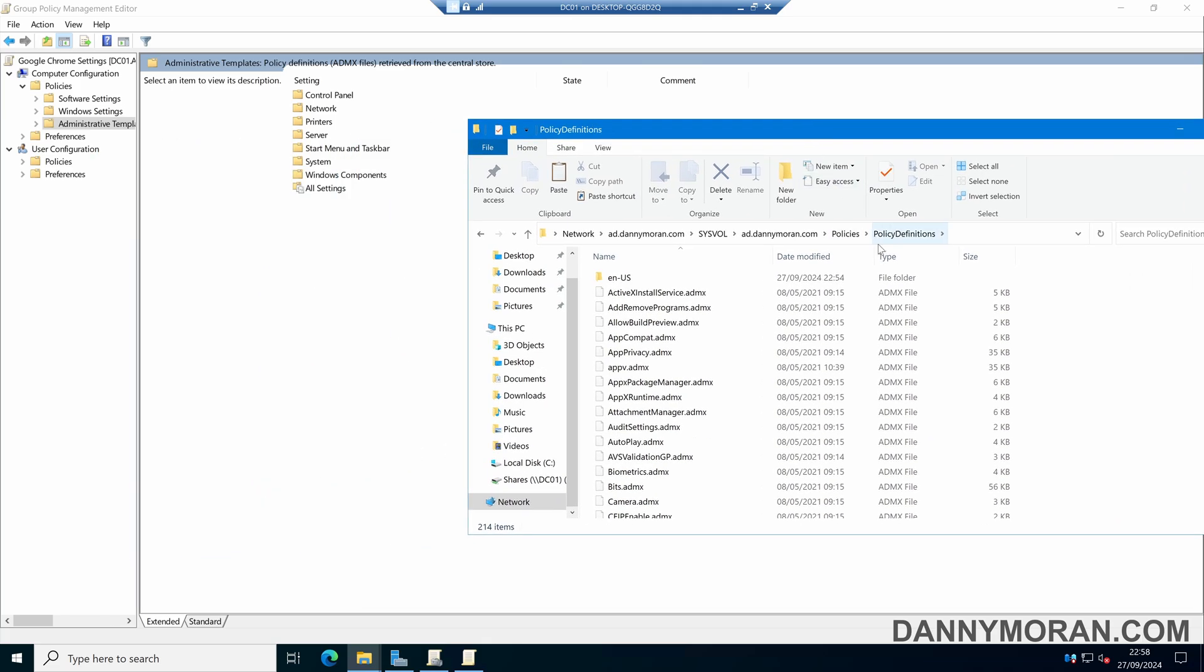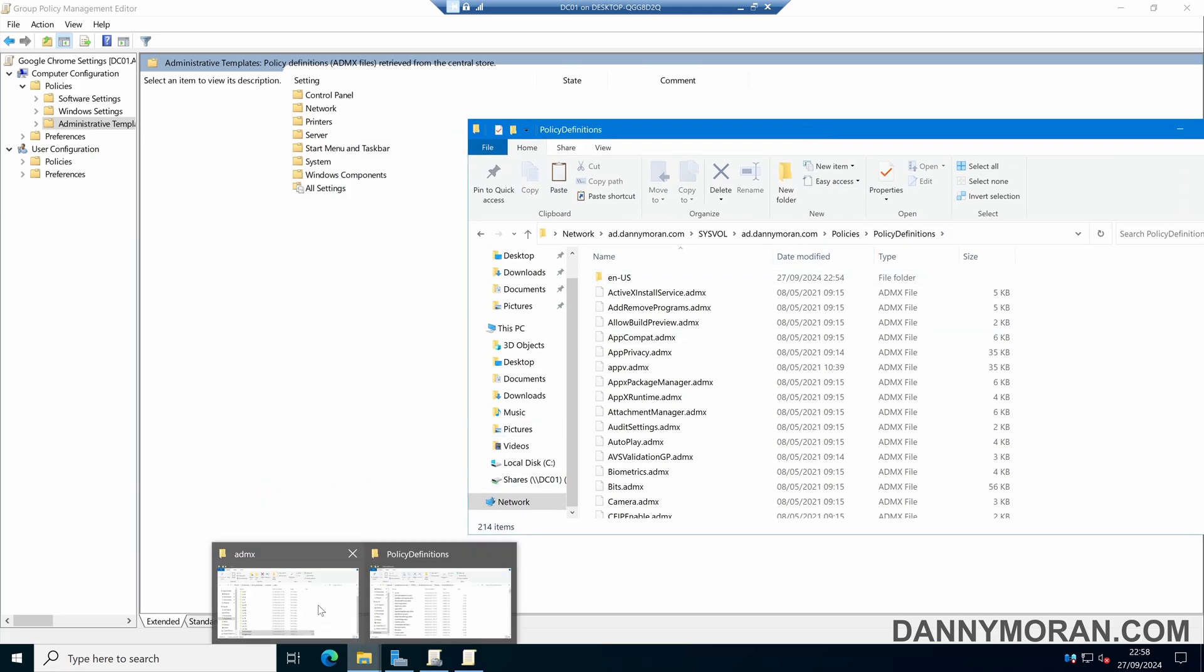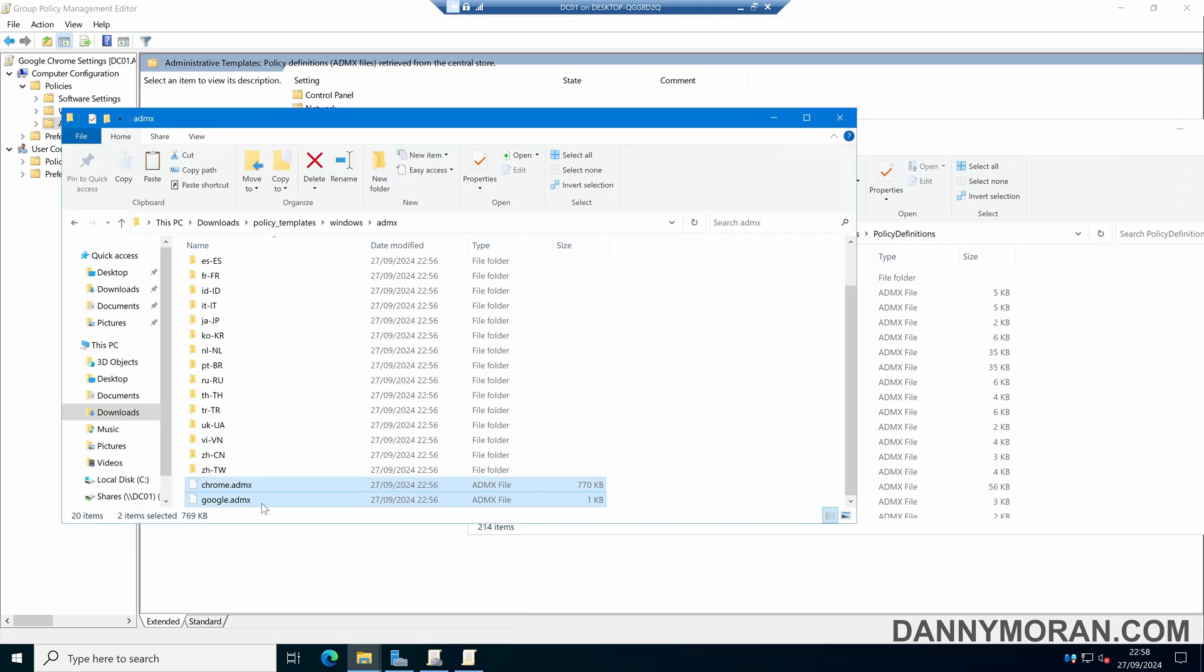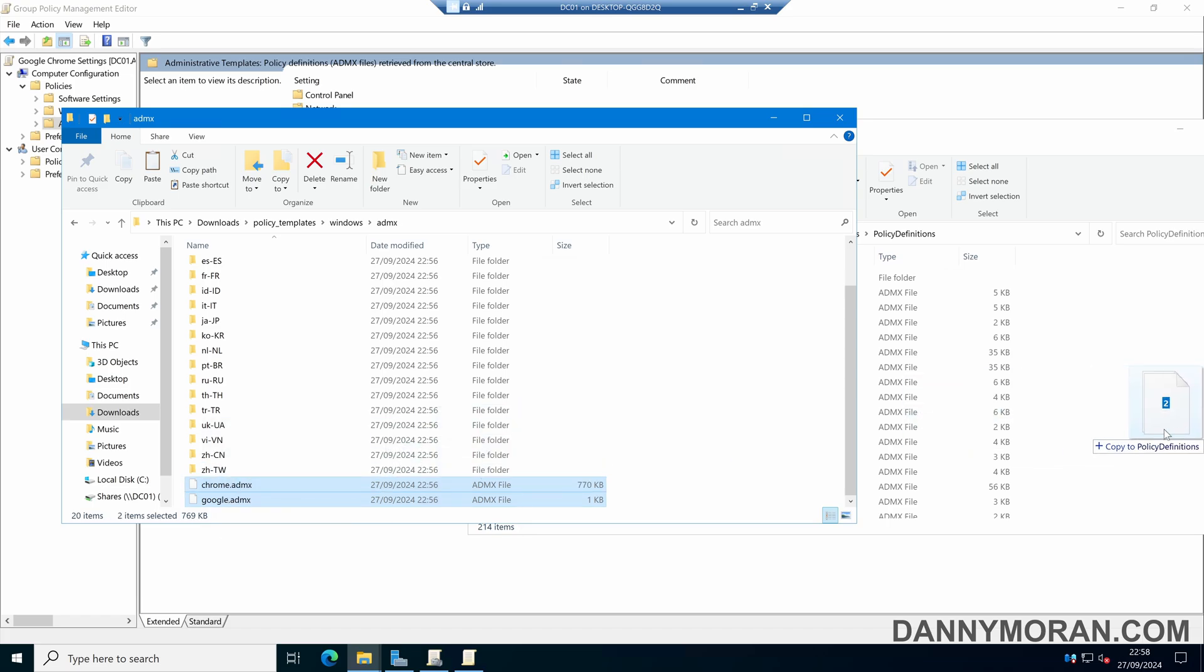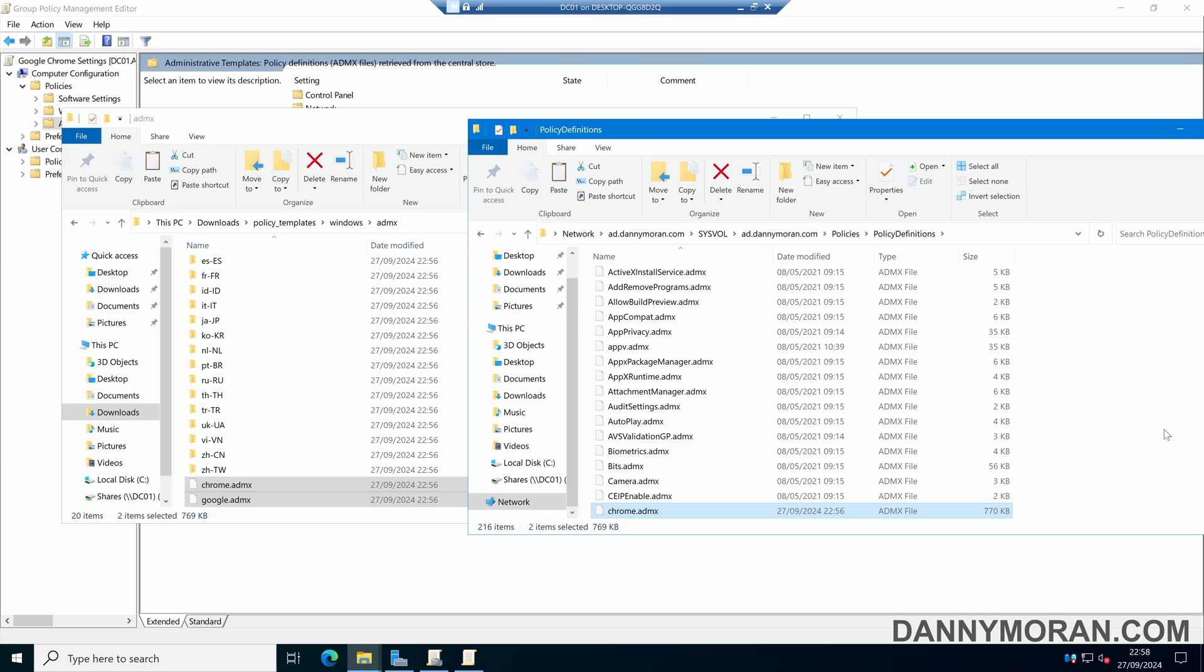When you're in the correct Policy Definitions folder, come back to your downloads. Select the Google and Chrome ADMX files and copy them into the Policy Definitions folder.